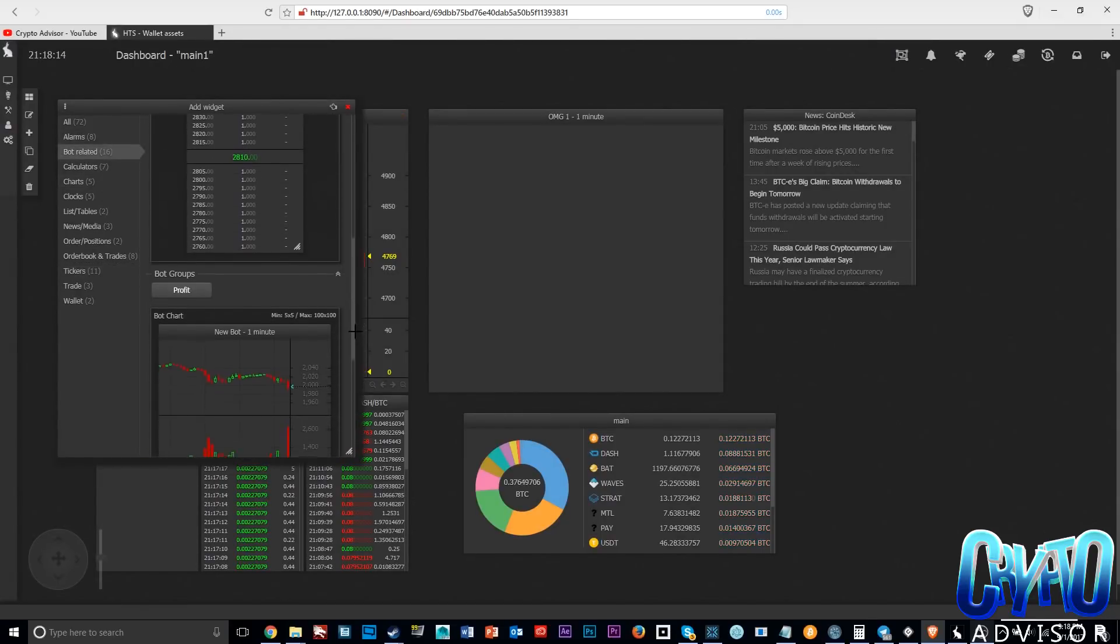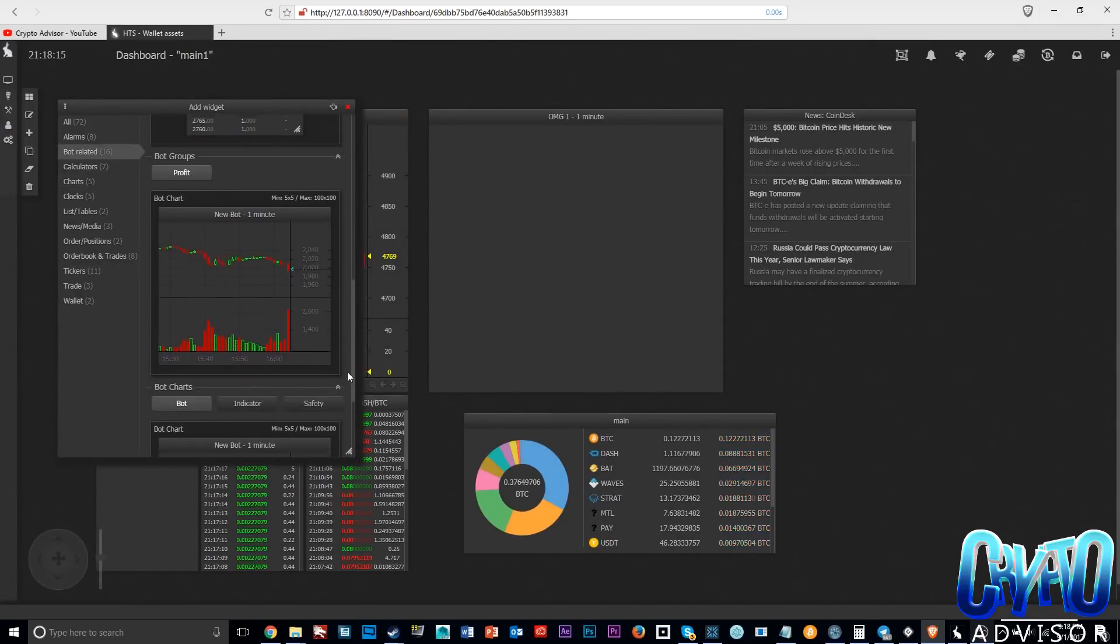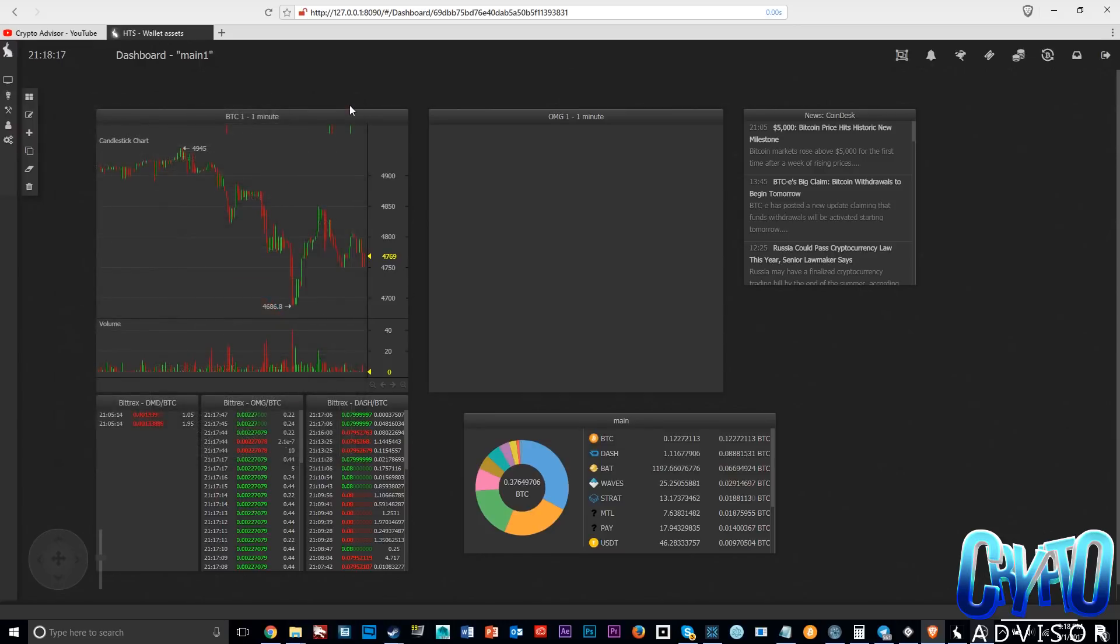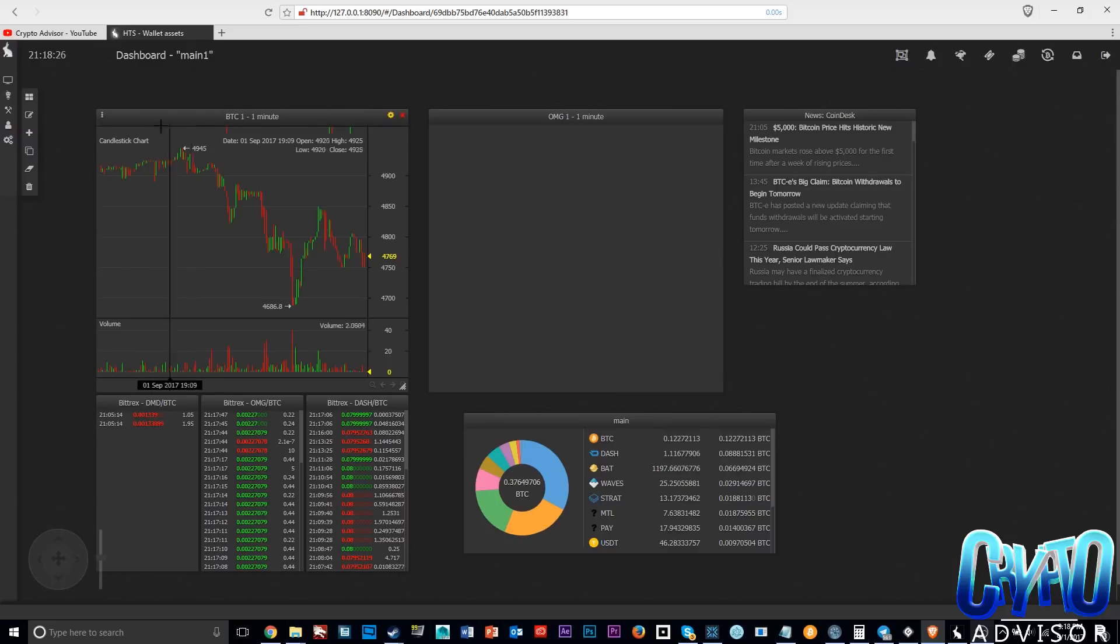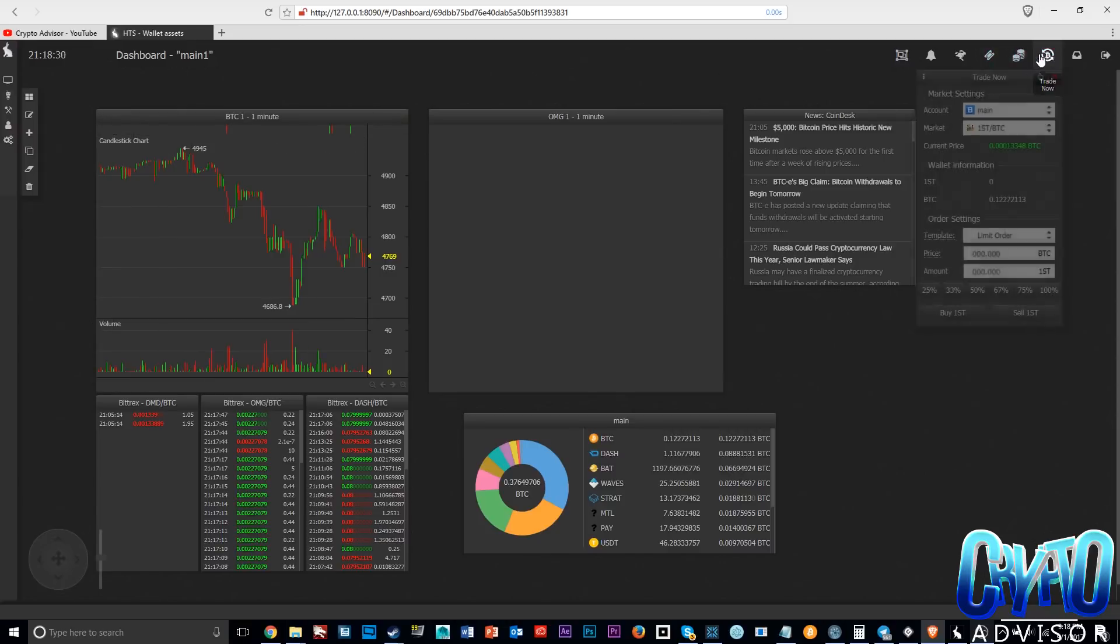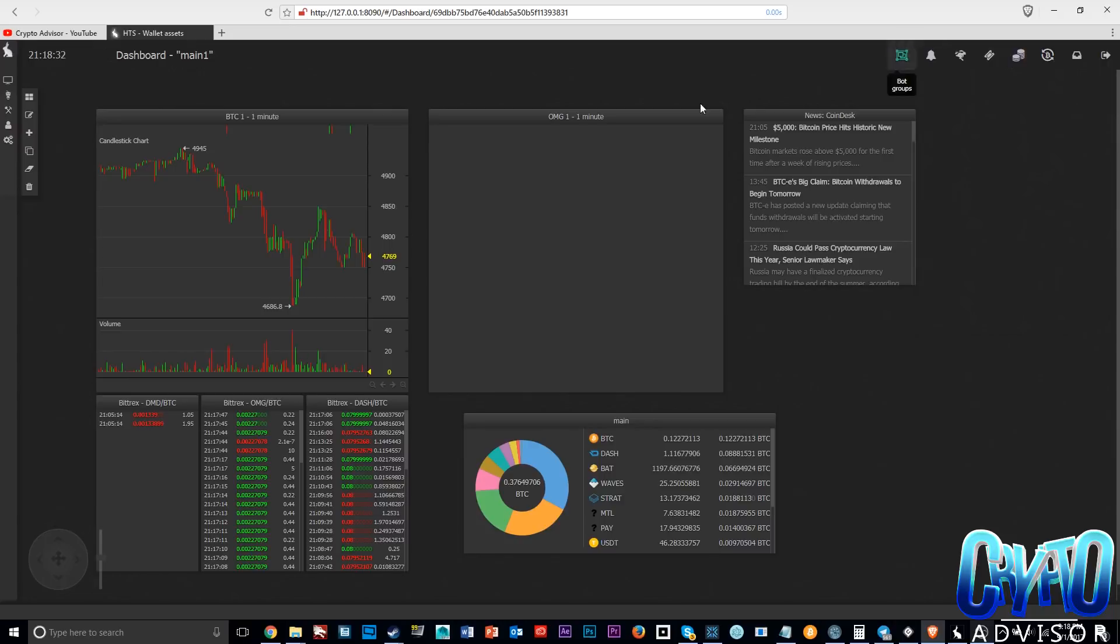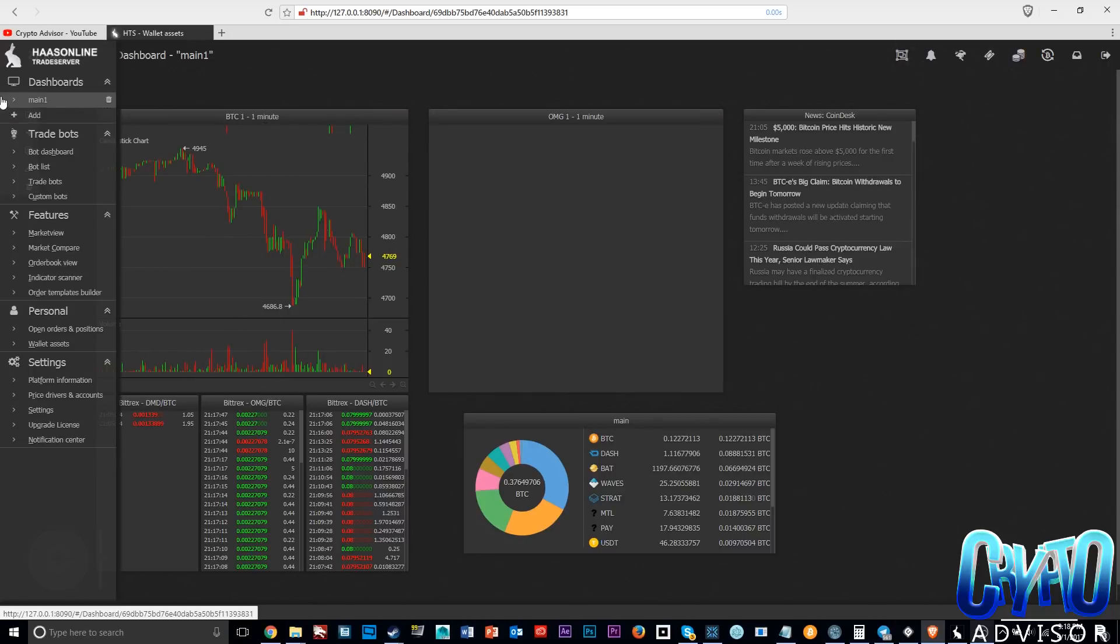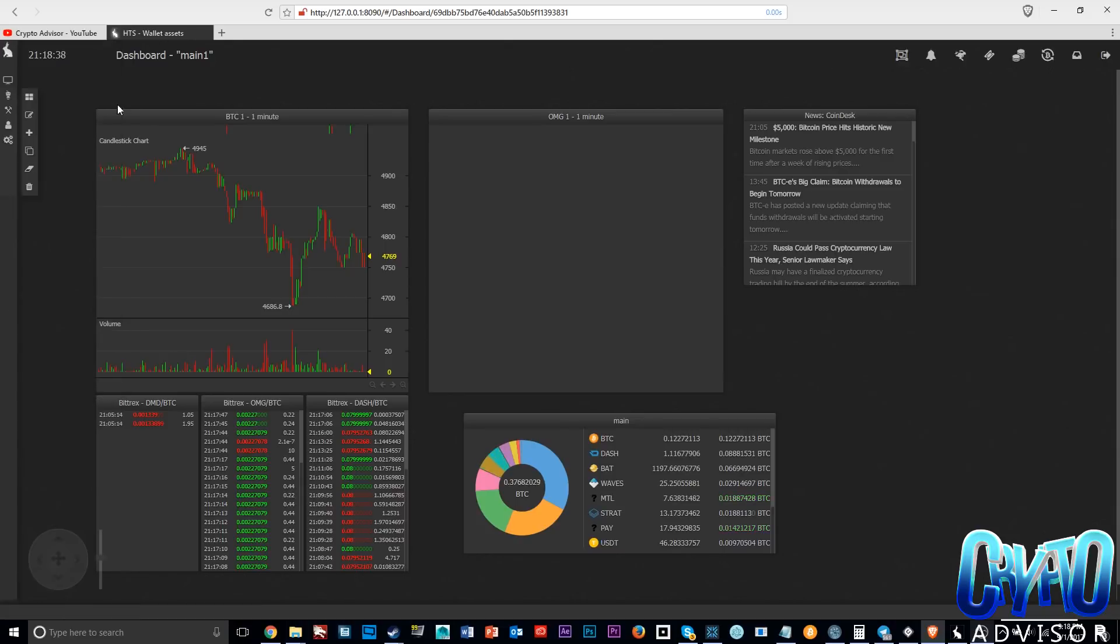This can not only be used as a trade bot but you can use this instead of your exchange in order to trade cryptocurrencies because you can monitor multiple currencies. You can make trades on here that aren't with the bot. It's really useful and there's just so much you can do on this besides the bot.